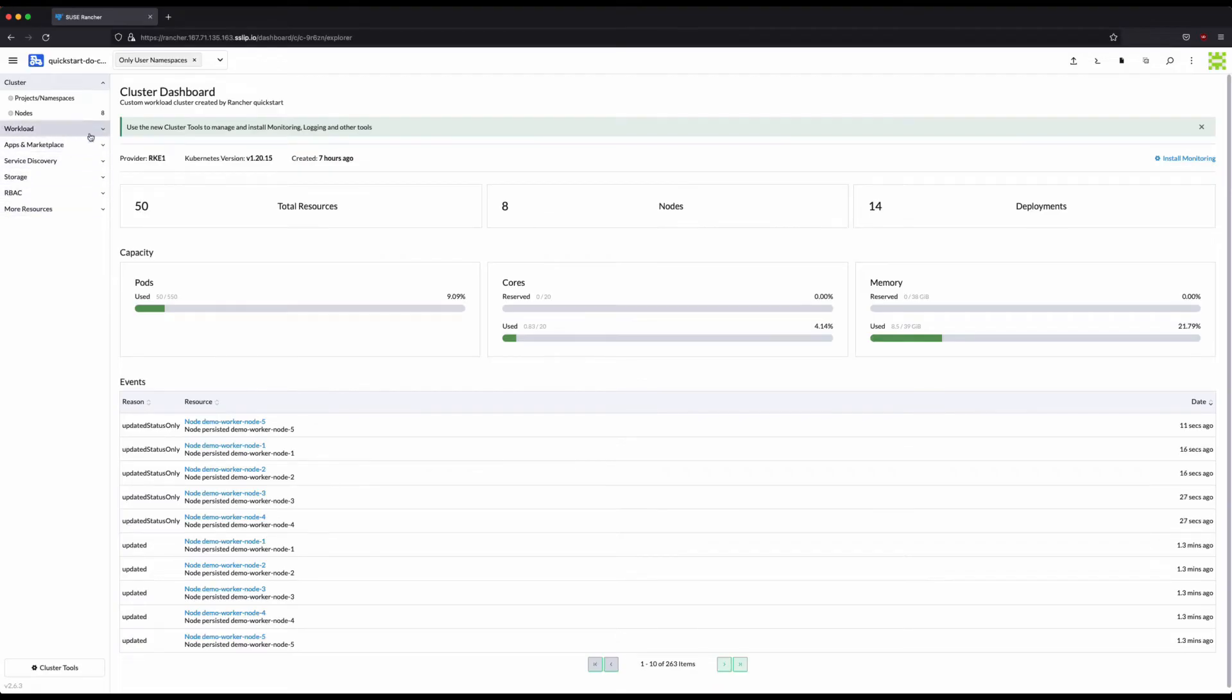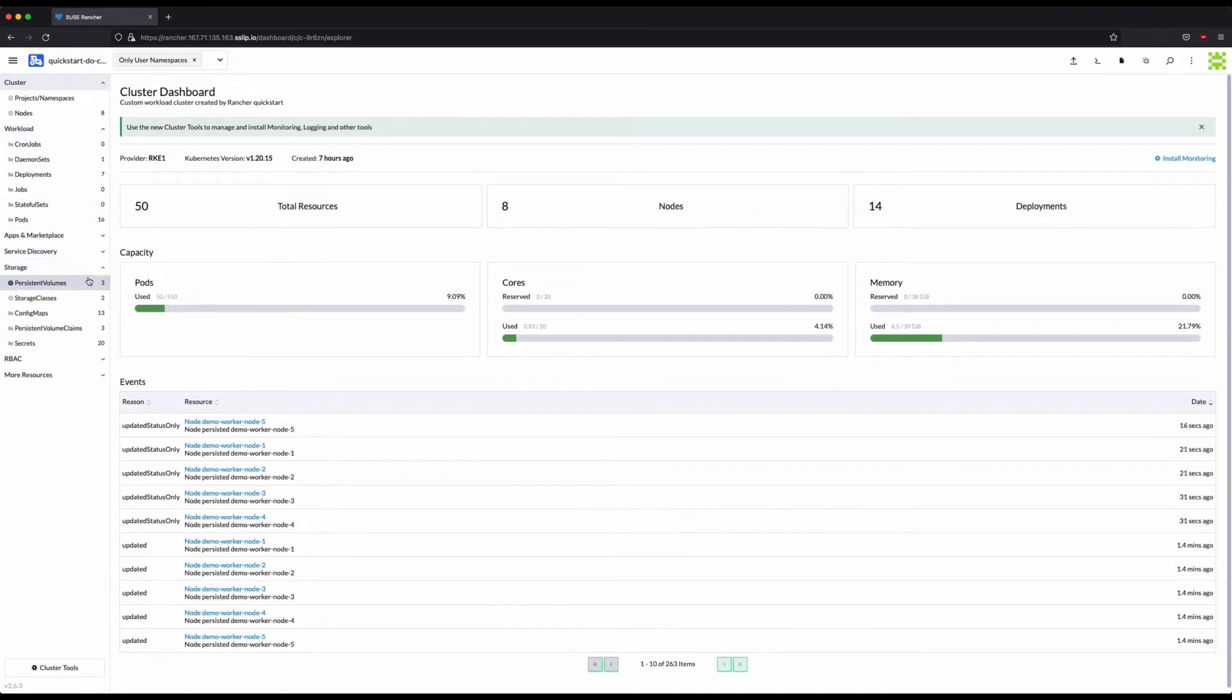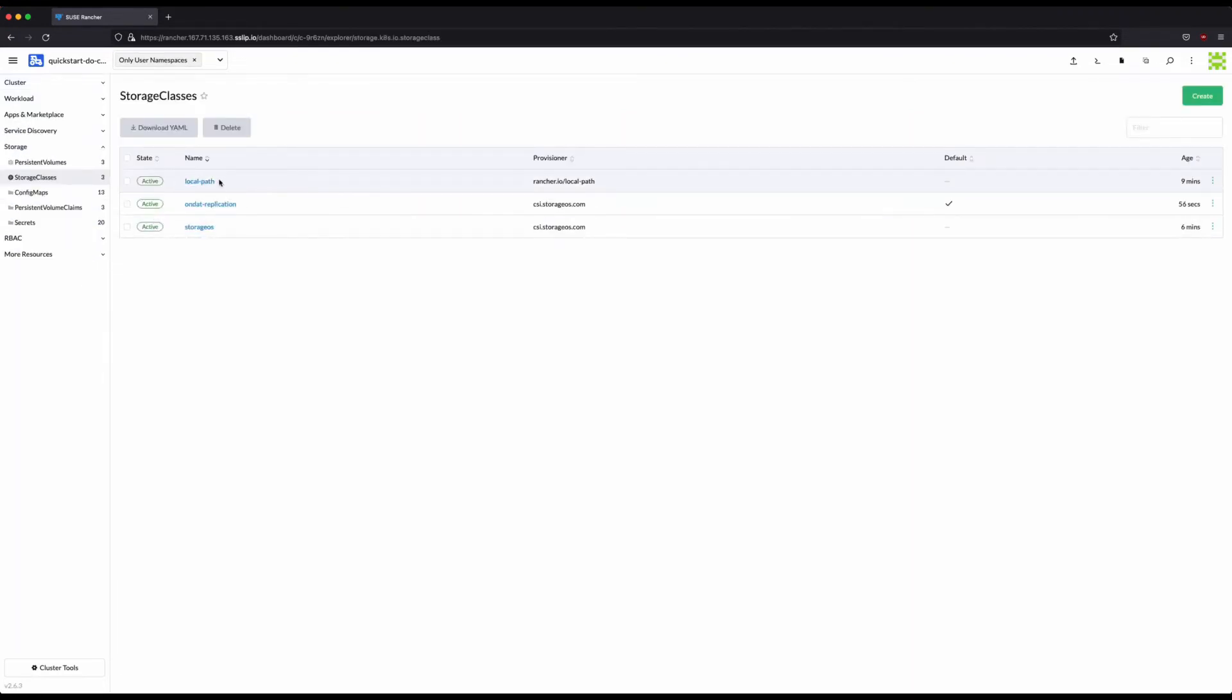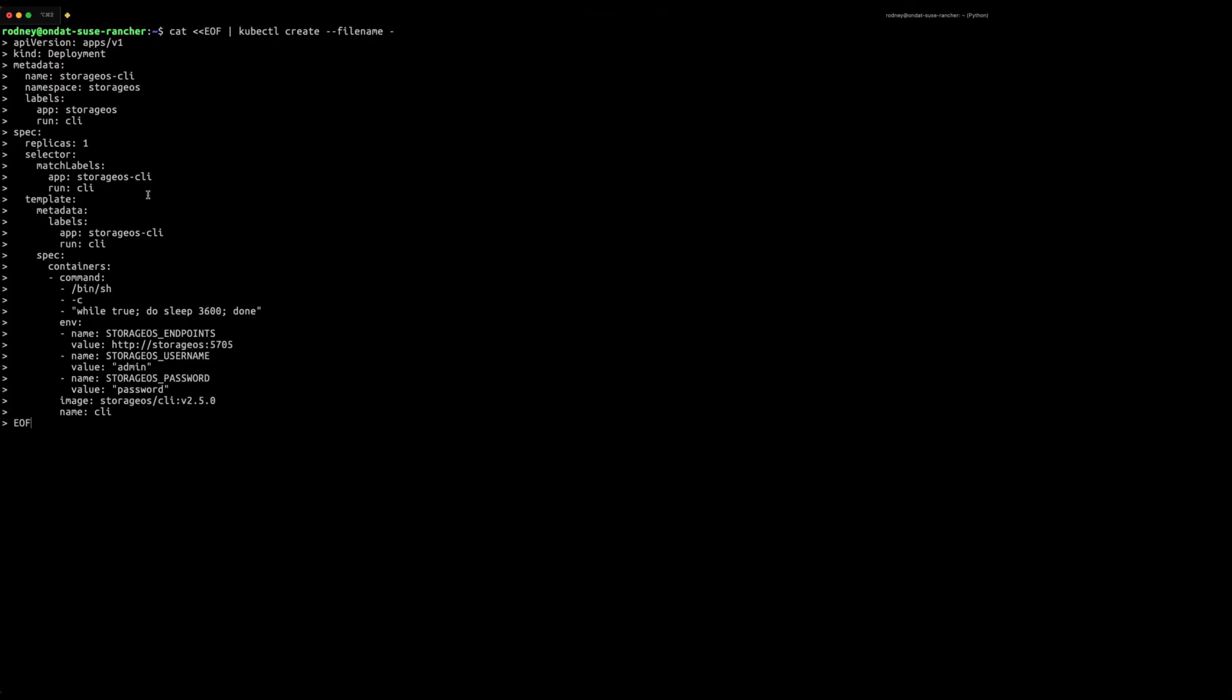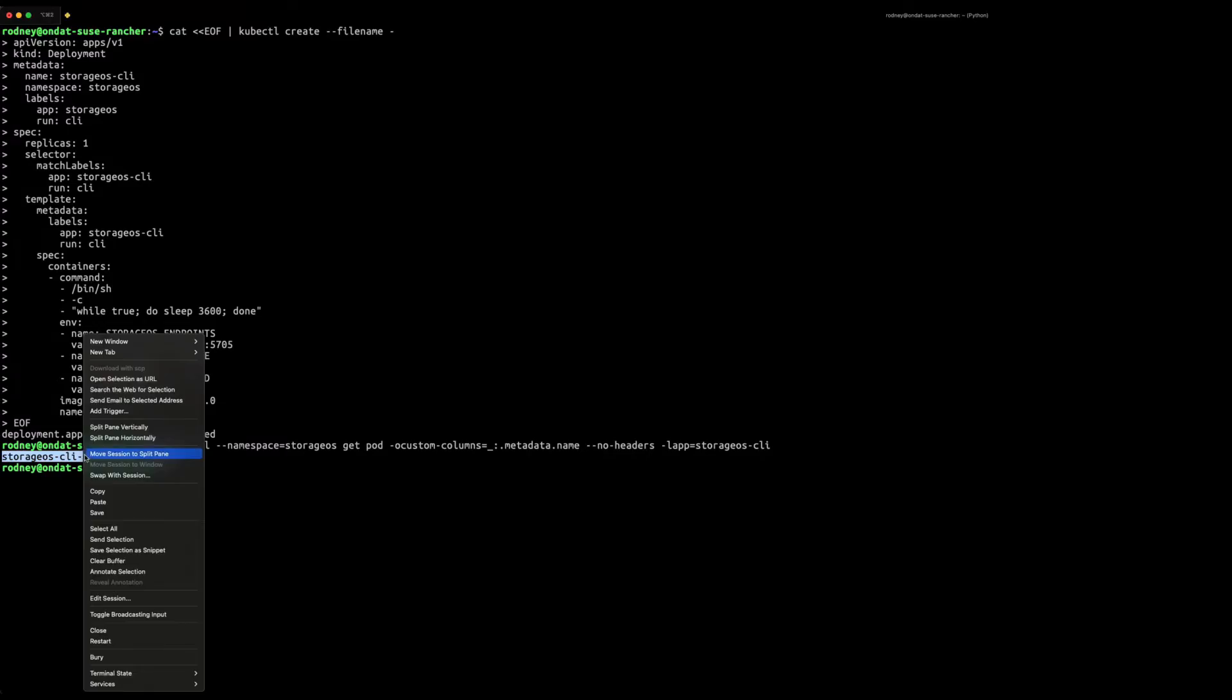In the SUSE Rancher UI you can also review the new storage class created by going to the storage class section and selecting the storage class page. The next step is to deploy OnDAT CLI as a deployment to manage OnDAT. In addition we'll make note of the pod name for future reference.